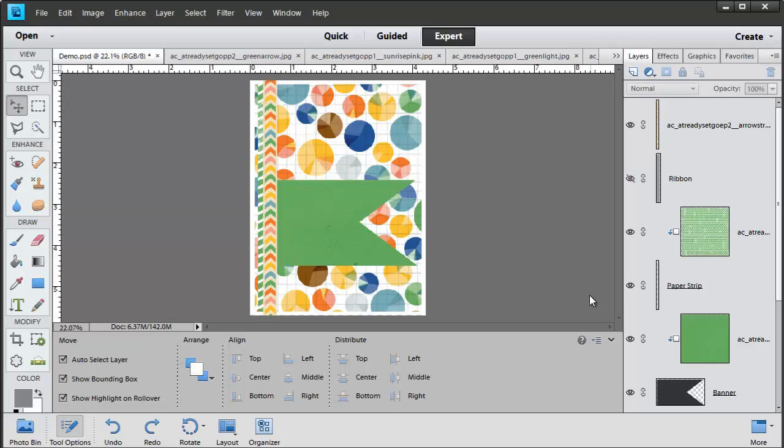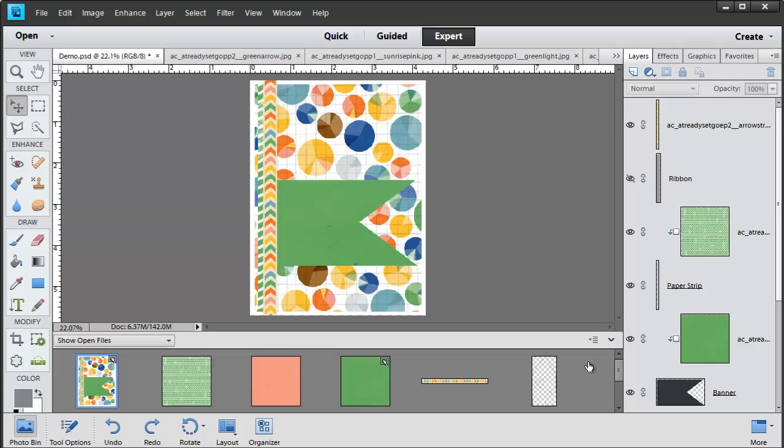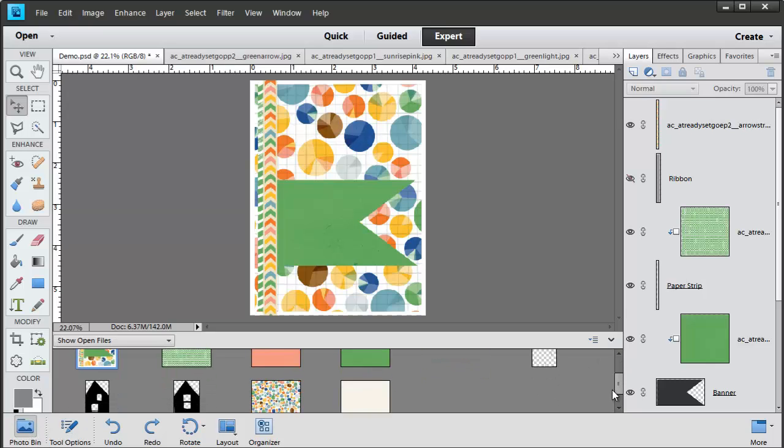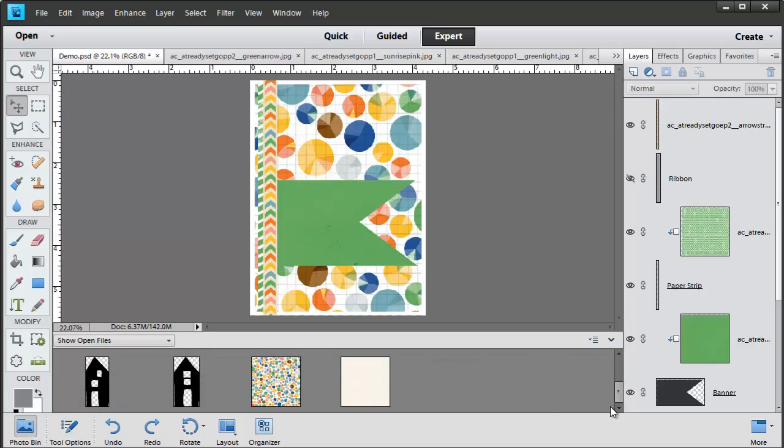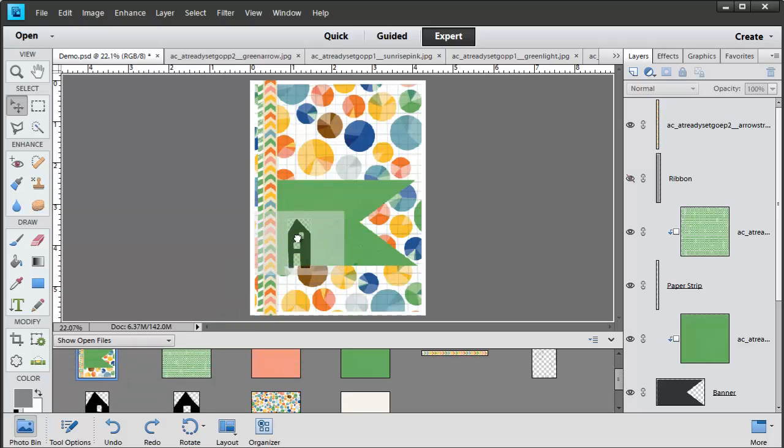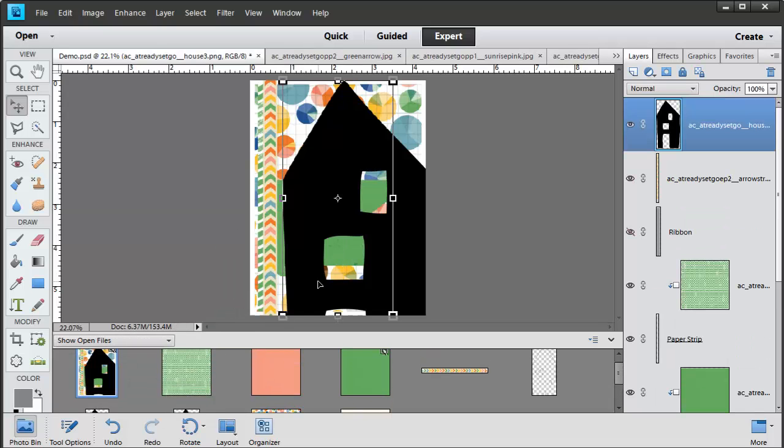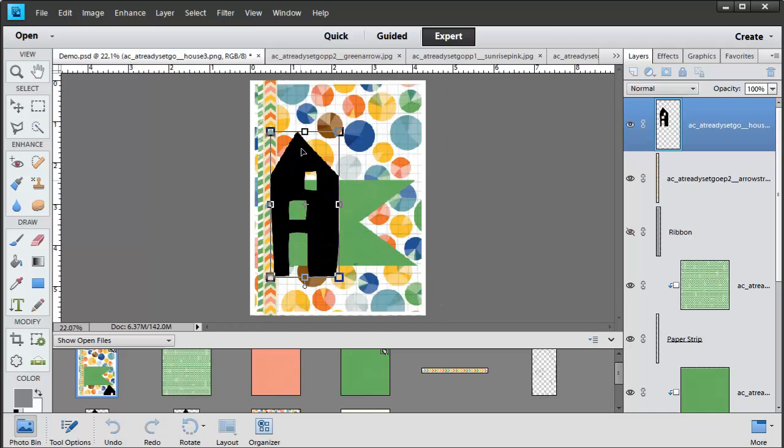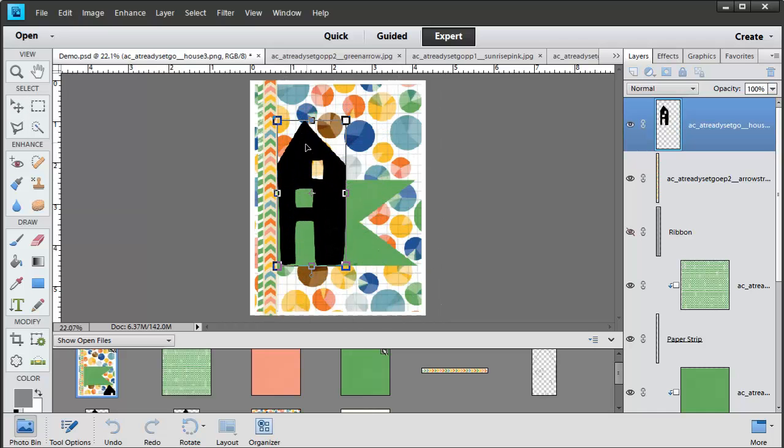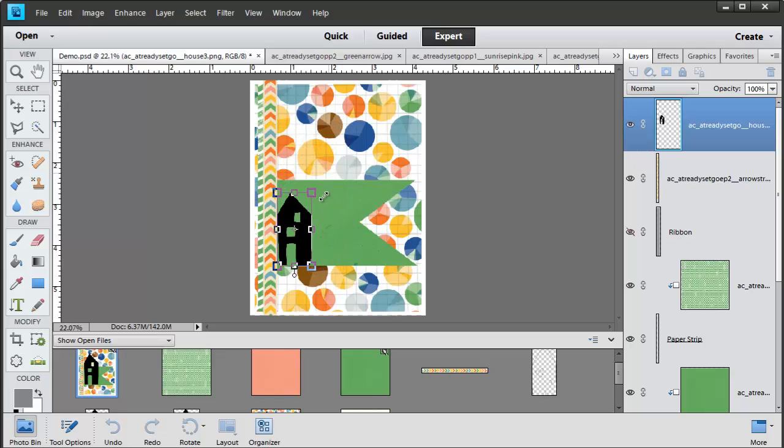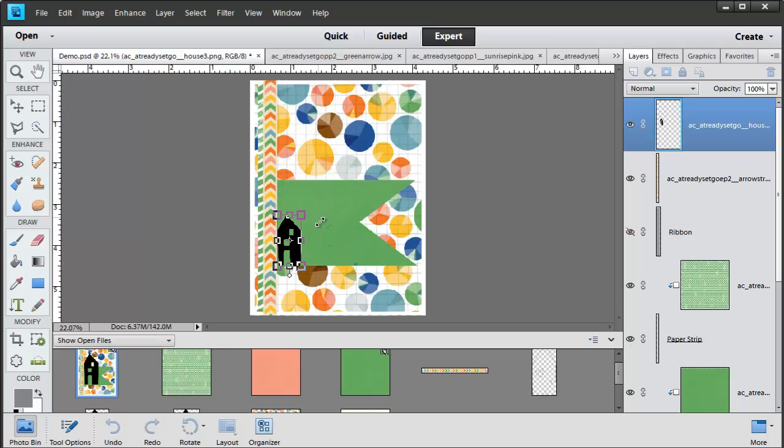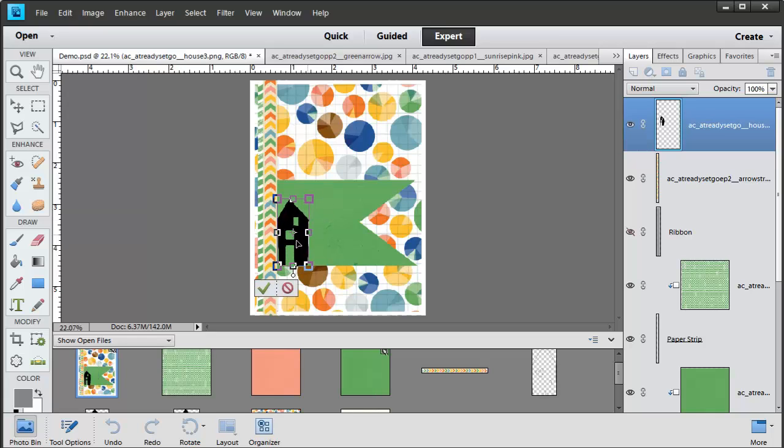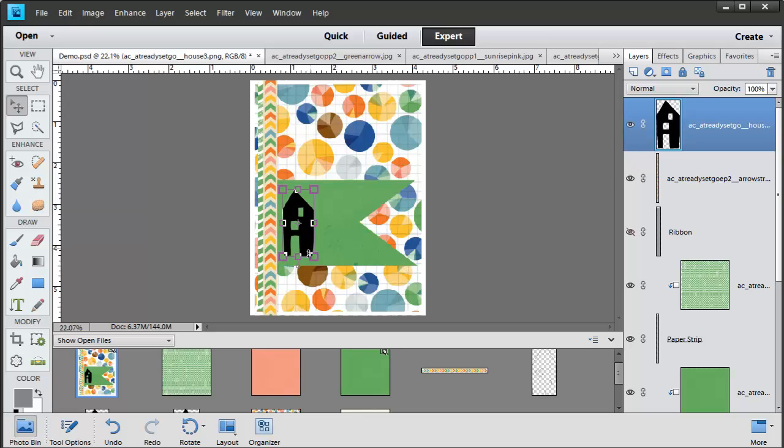Now at this point it's looking pretty good. We've got all our papers placed and we can just add our stamps. So let's start off with this one. I'll drag it on. And it's quite large. So let's just resize it down by dragging on those corner handles. I think that big looks good. I'll press Enter to apply the changes.